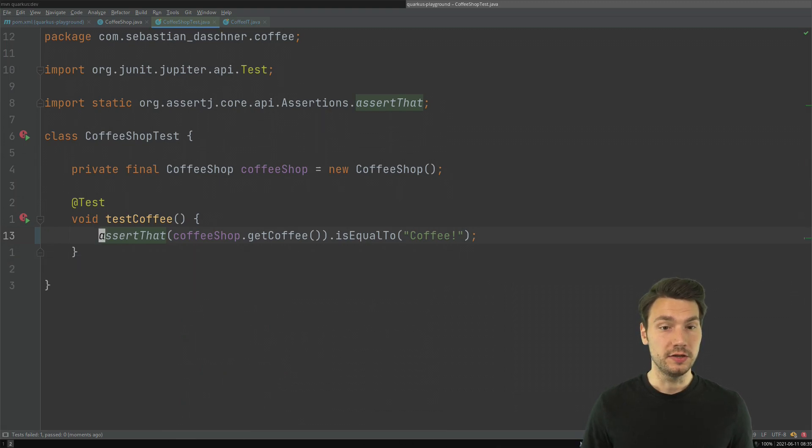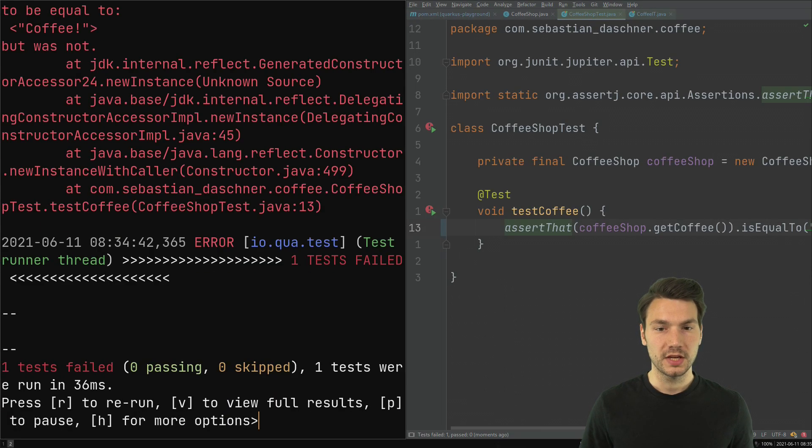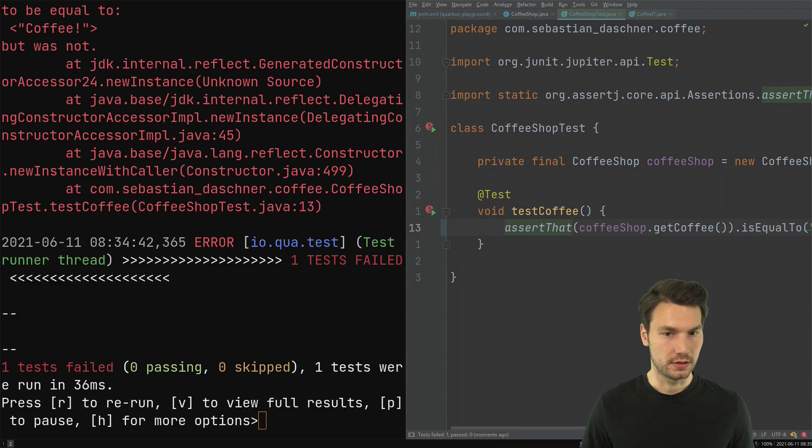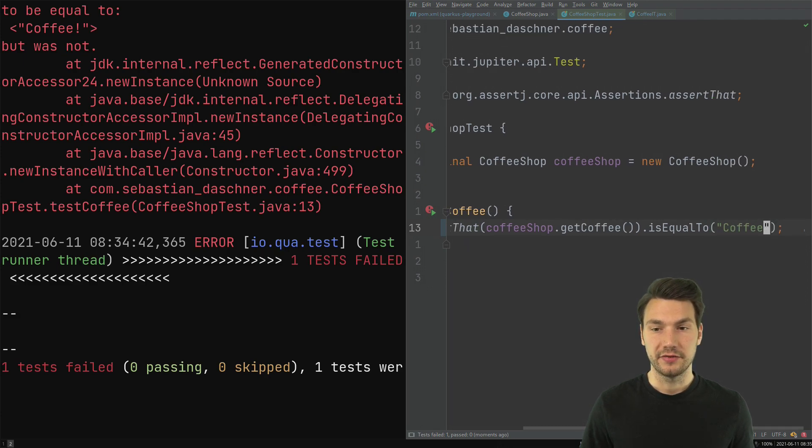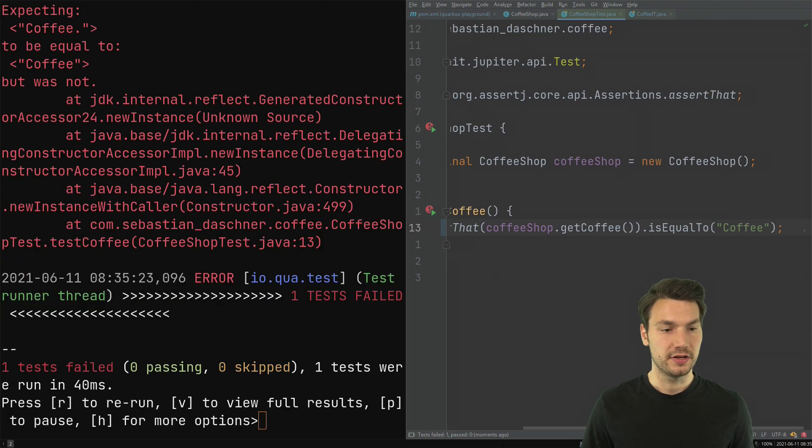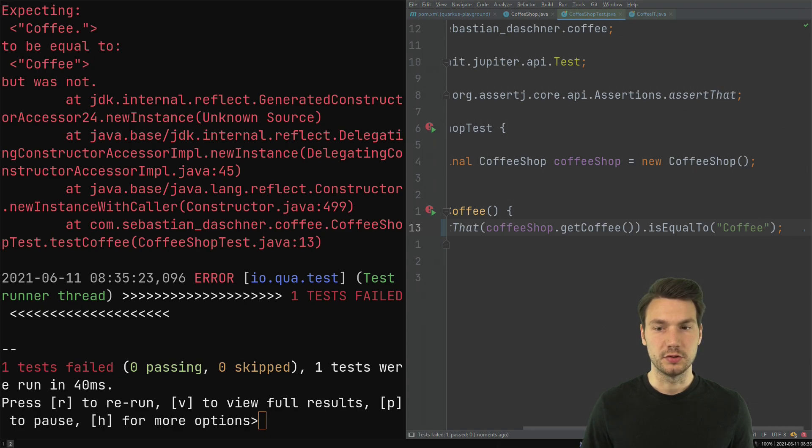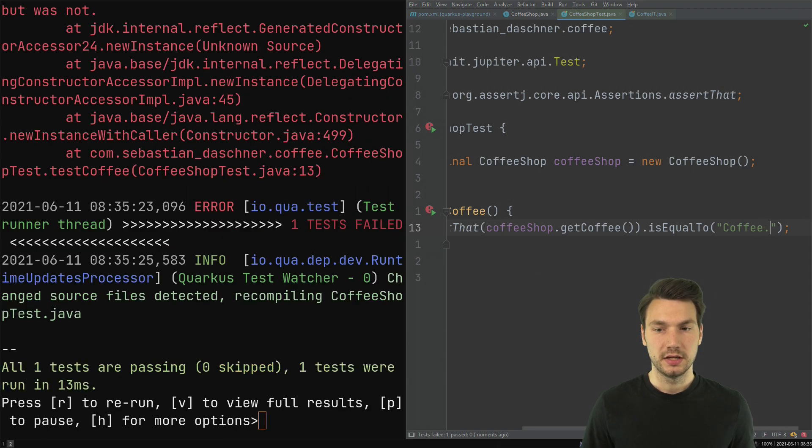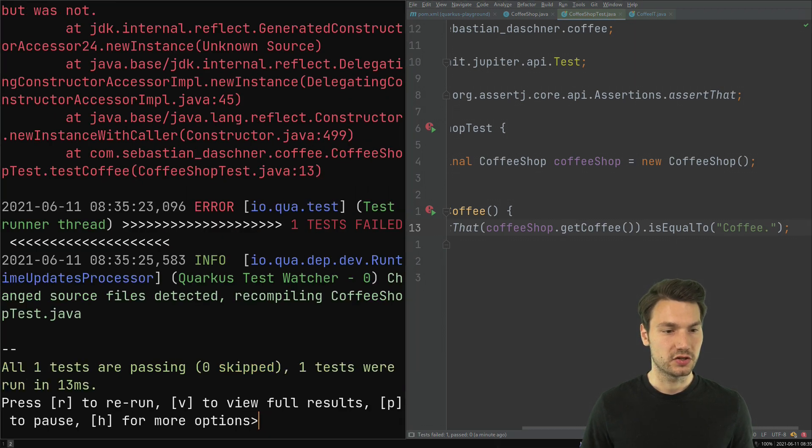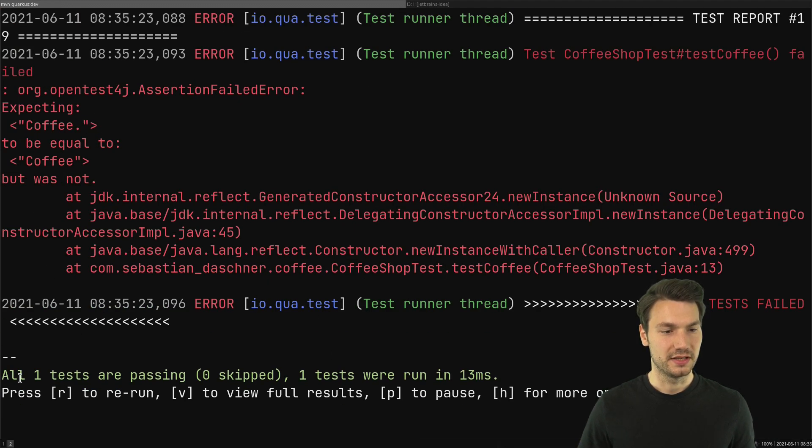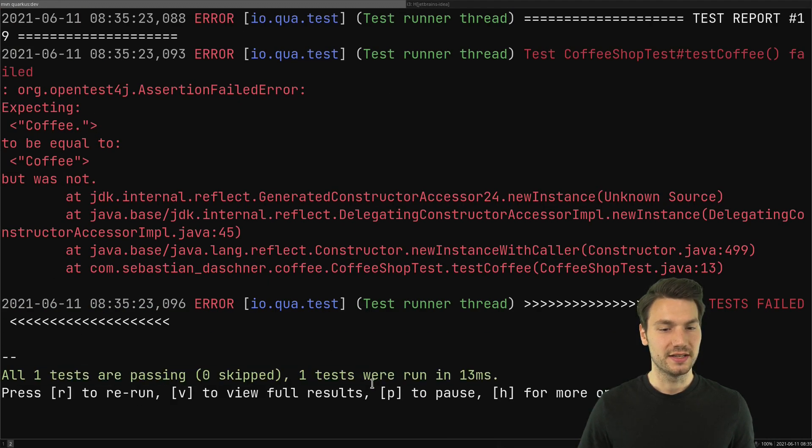I can run them side by side. Now you cannot really read it but you see the result faster. If I change something here, if I press save, then immediately I get the new response. Now I do the correct change and now you see it doesn't look like it but that's already green, that's already passing. It still has the old response here.